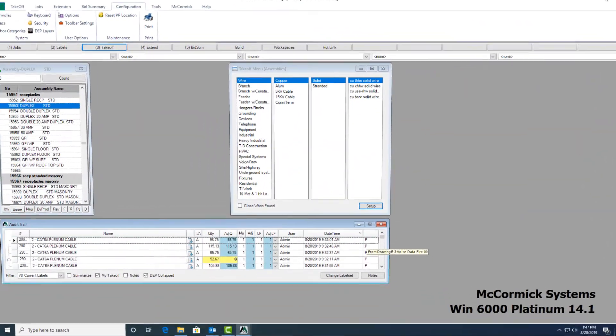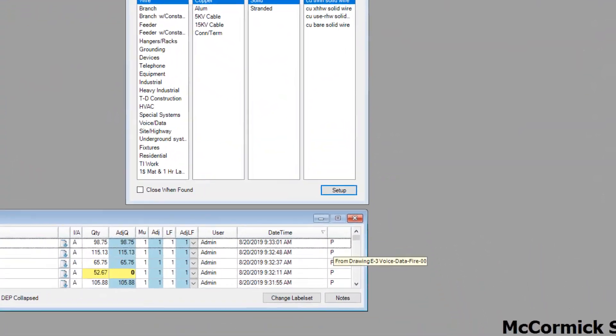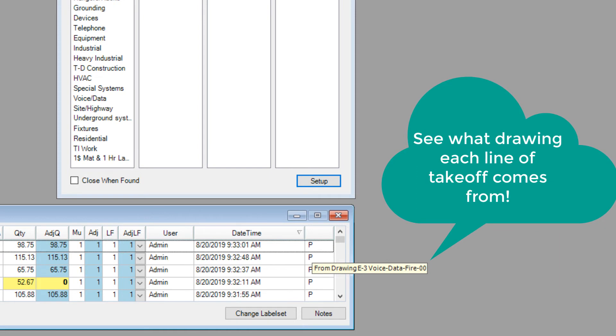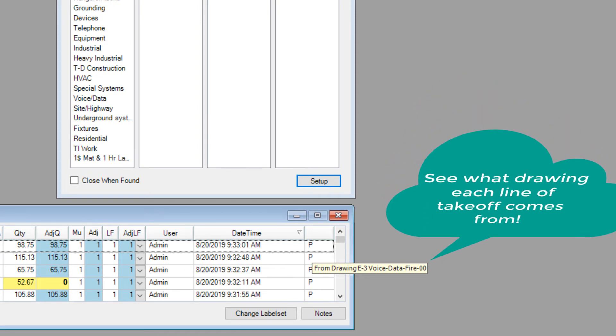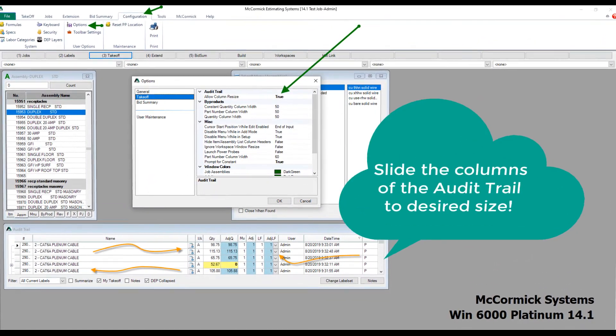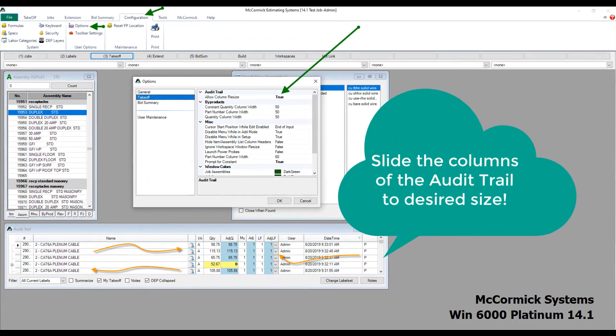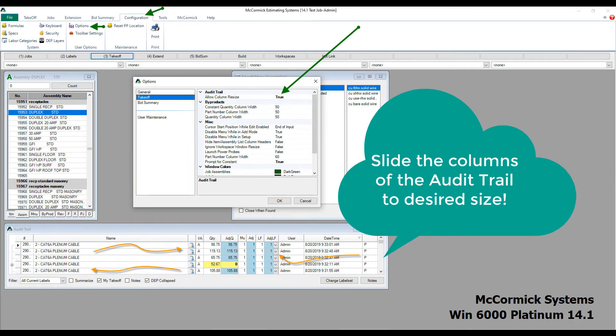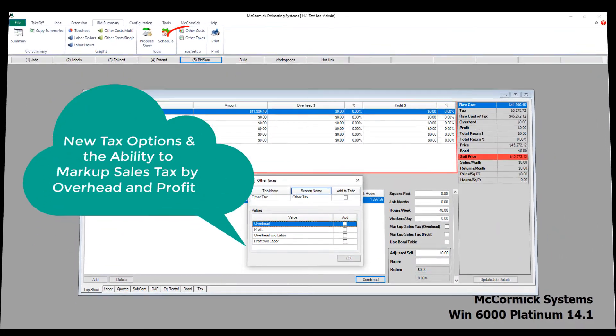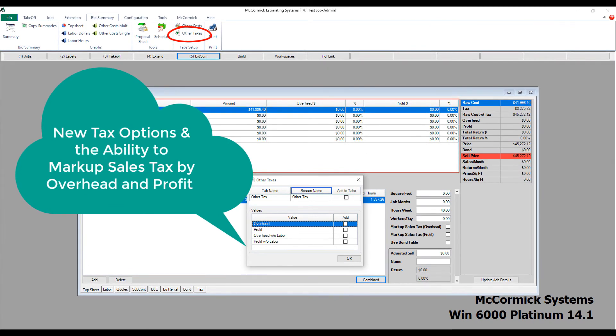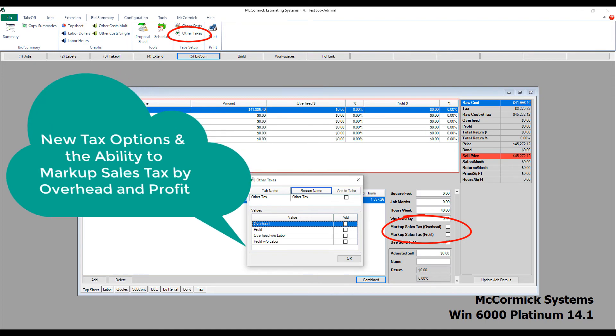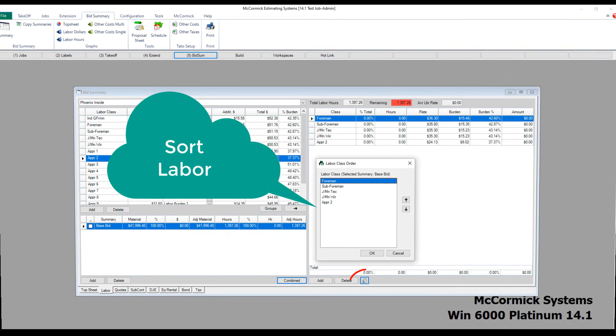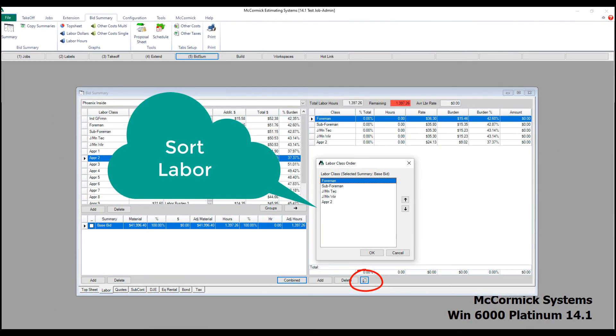Another easy review feature for you, hover over the P on any line of takeoff and see exactly what drawing it came from. Being able to resize the columns in the audit trail was a big request. We've gone ahead and added that too. In the bid summary, we've given you new tax options and the ability to mark up sales tax, overhead, and profit separately. Also in the bid summary, we've added new sort features. So you can sort labor, quotes, direct job expenses, pretty much anything.